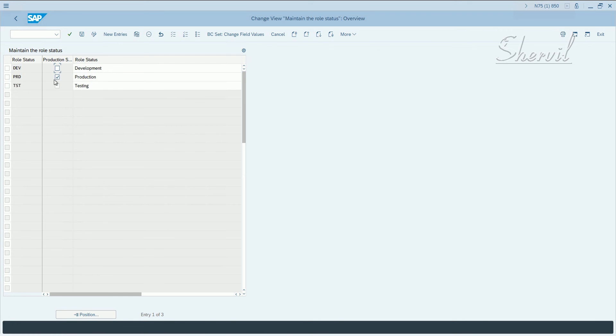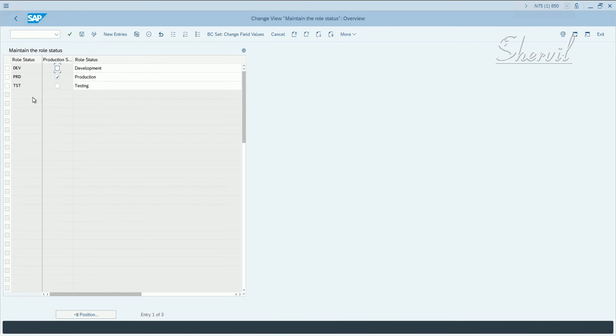So select production and click on save, which we already did. If you have any other status, you could create with new entries.